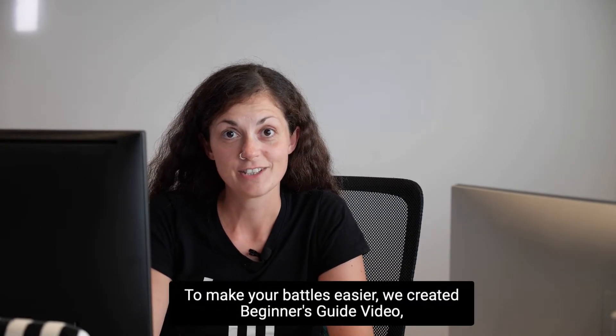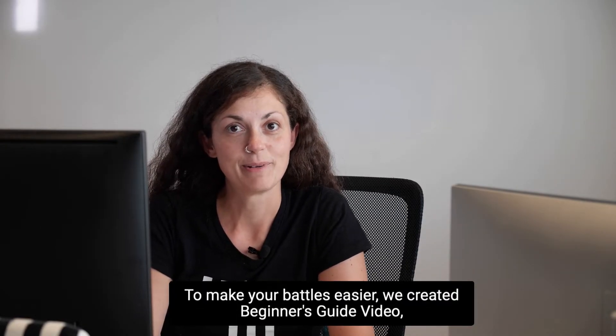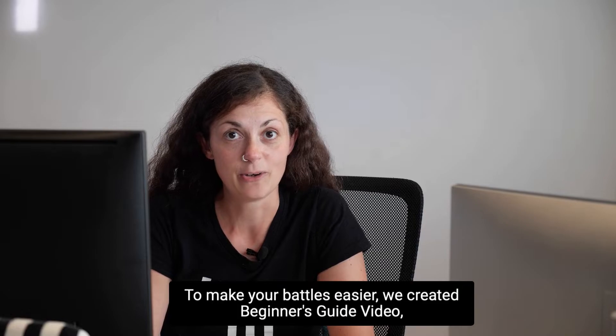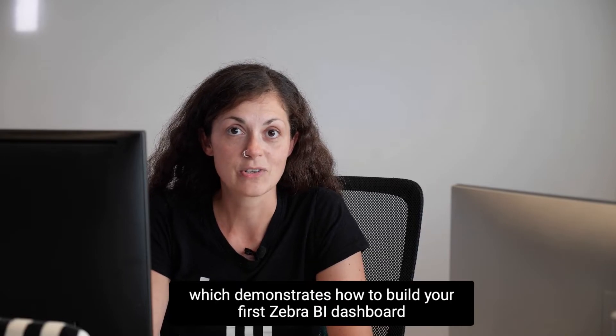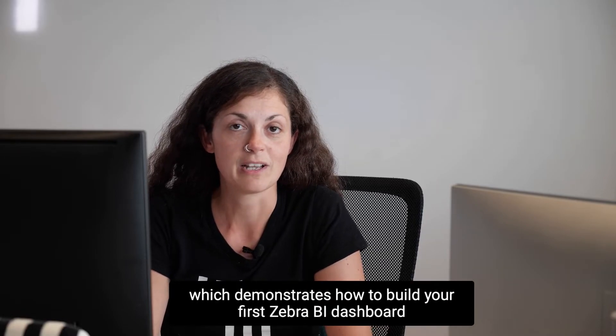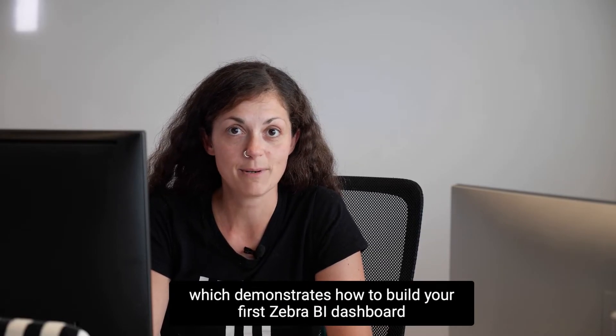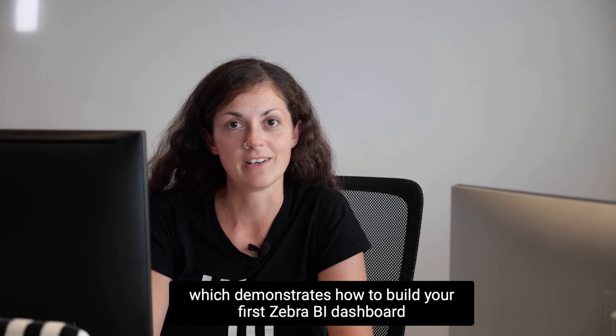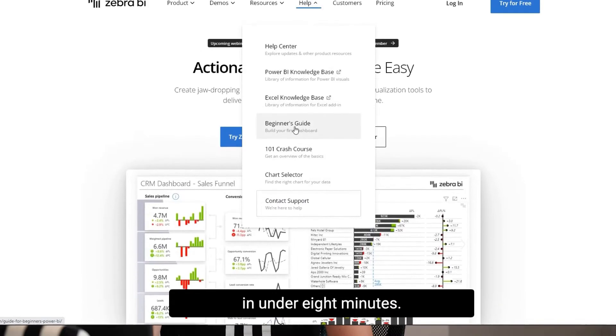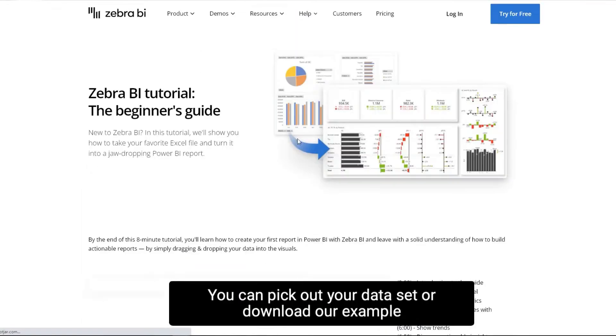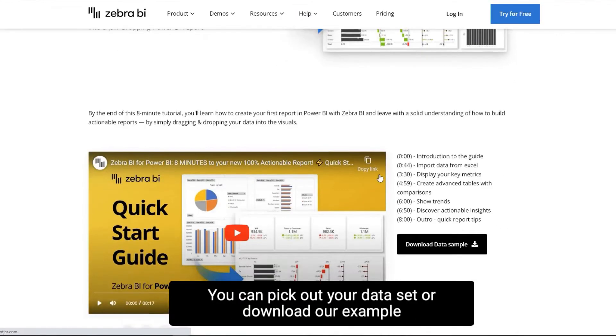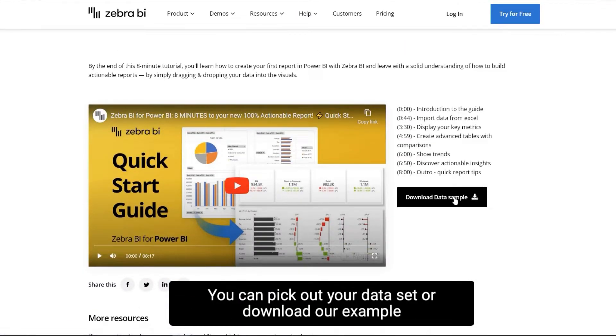To make your battles easier, we created a beginner's guide video, which demonstrates how to build your first Zebra BI dashboard in under 8 minutes. You can pick out your dataset or download our example.